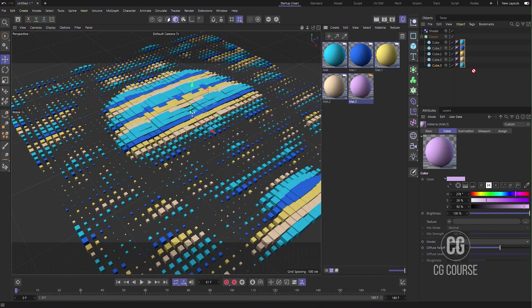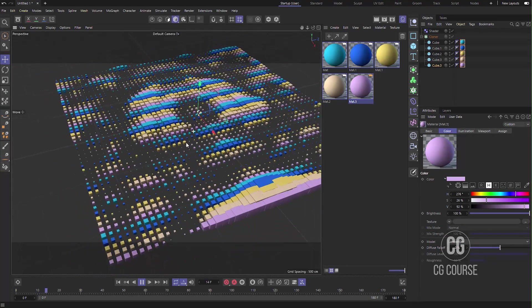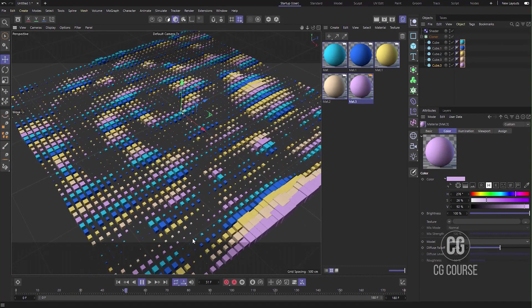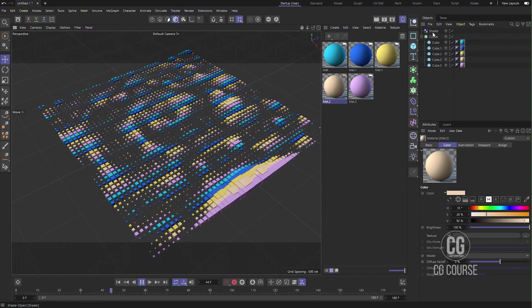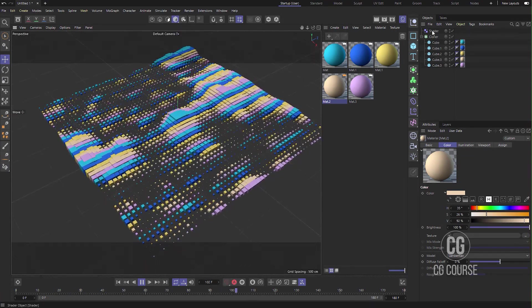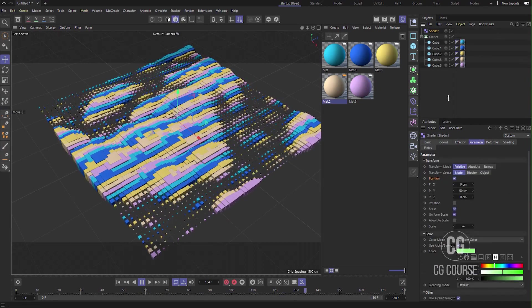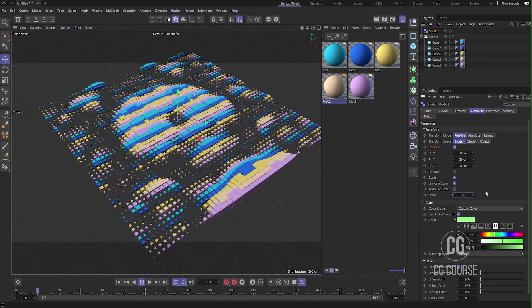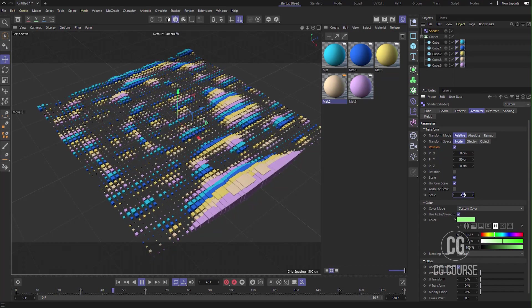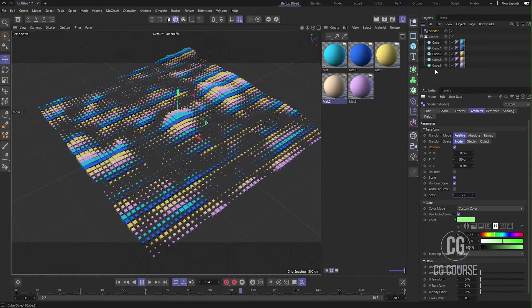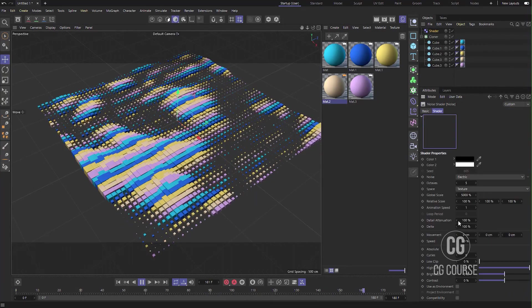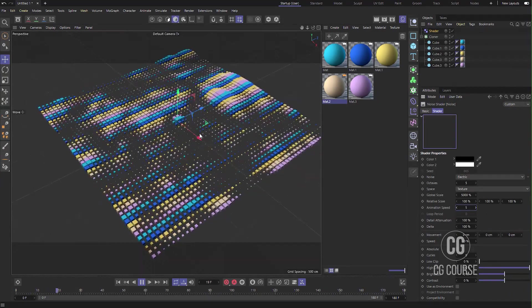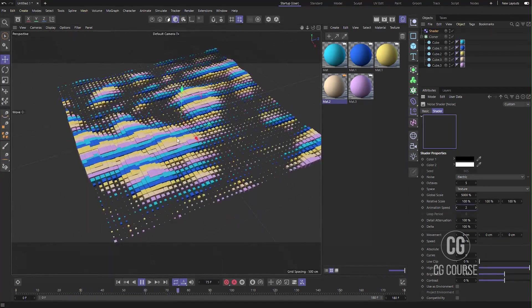This is what we have created using the Shader effector. Of course, you can go to the parameters and just play with the numbers and values in order to create what you want, make more variations to the animation. Maybe minus three. Maybe we can go to Shading and speed up our animation.